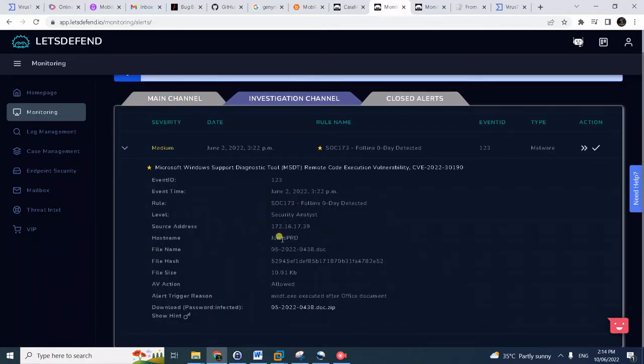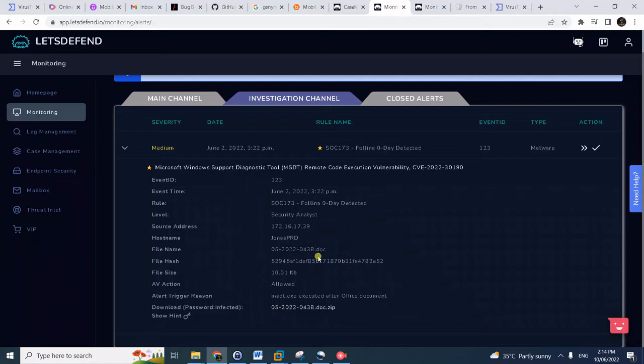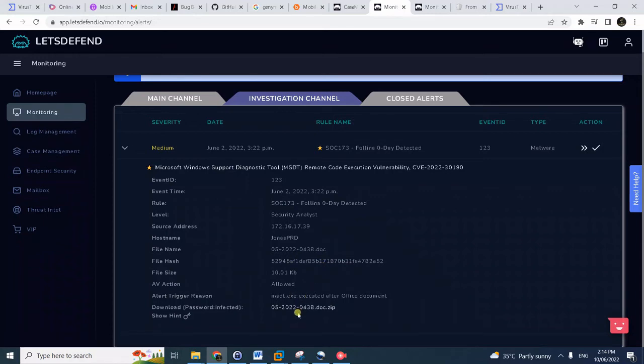Best practice here: open multiple tabs so you could check the details of the incident. Notice here the details - this is the source address, the host name, the machine affected. Notice here it has captured the file name of the weaponized document and even the file hash.